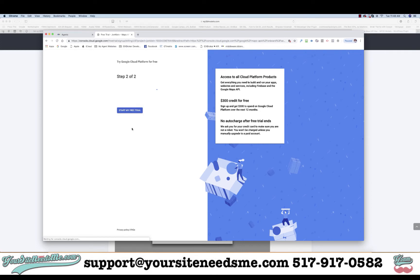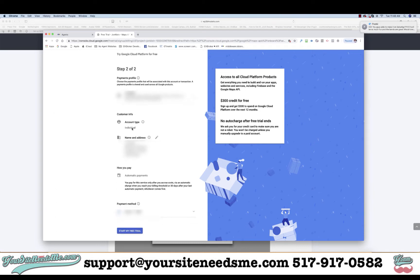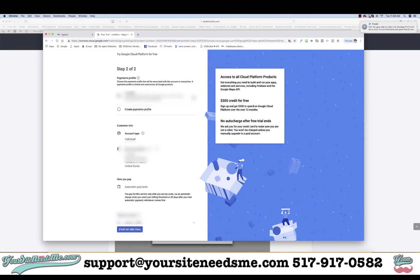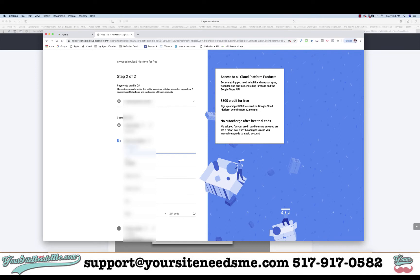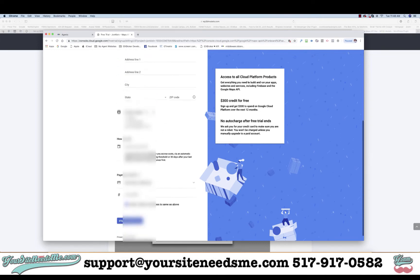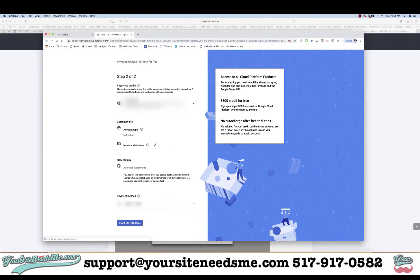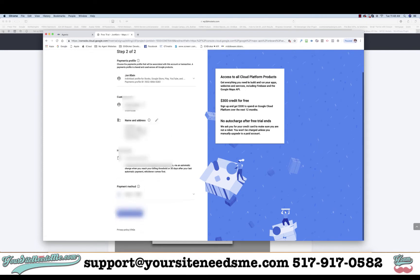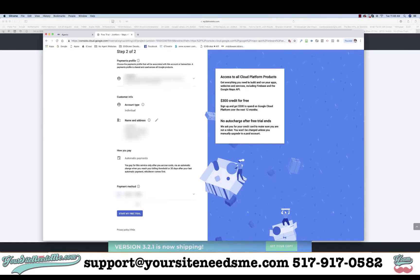Click 'I have read and agree' and Continue. It's going to ask for your payment profile — if you have one online it will automatically assign it; if not, you can click Create Payment Profile and fill in all your billing information. We're going to go ahead and click the one we already have and then click Start My Free Trial.